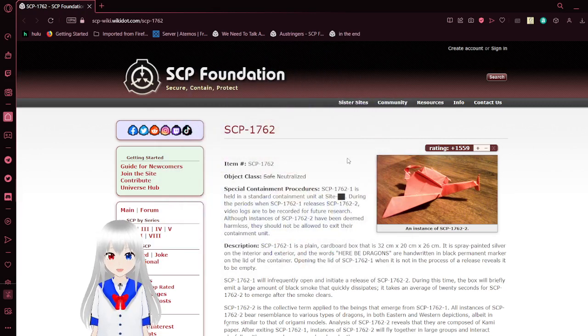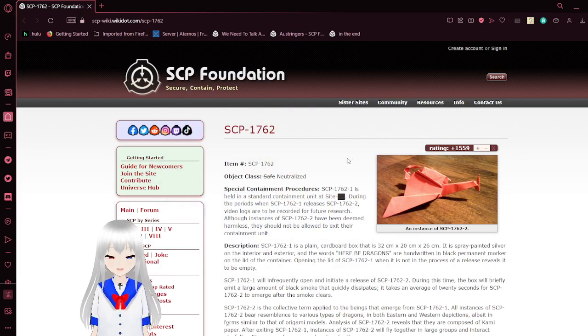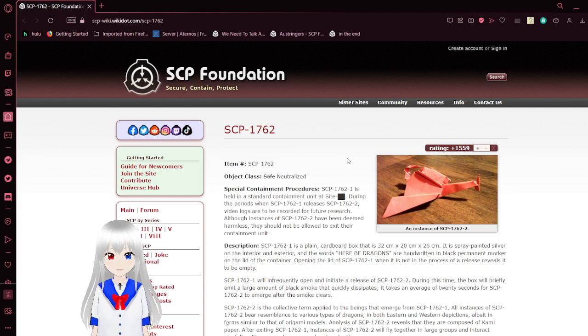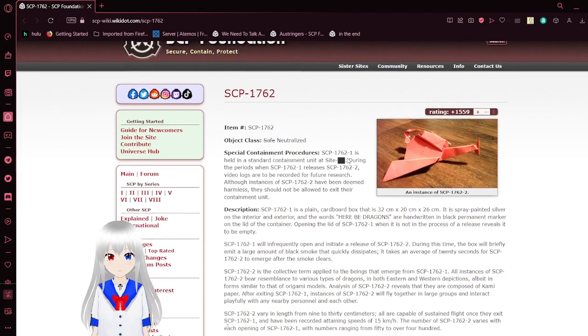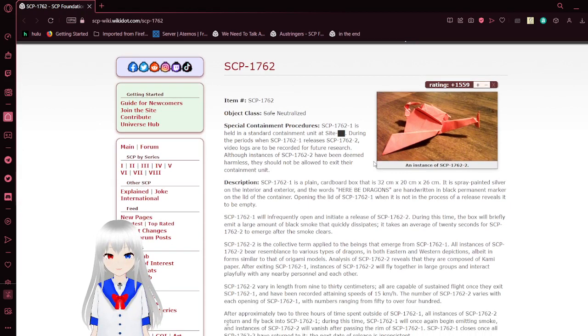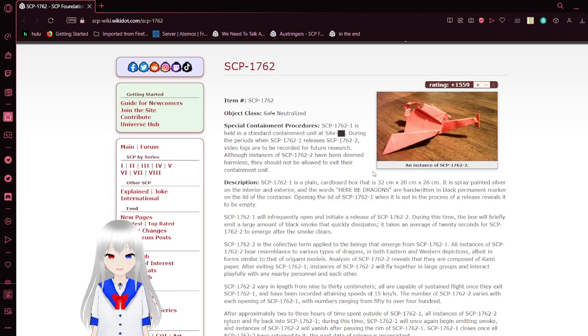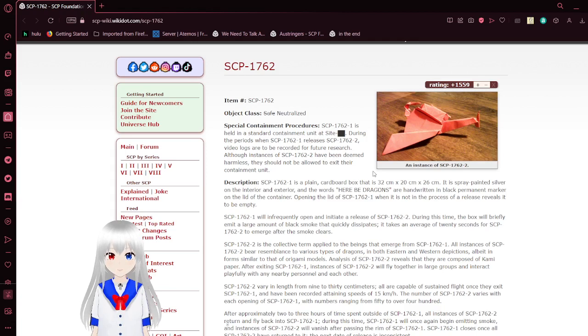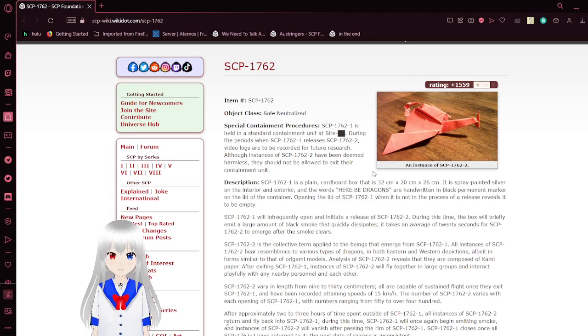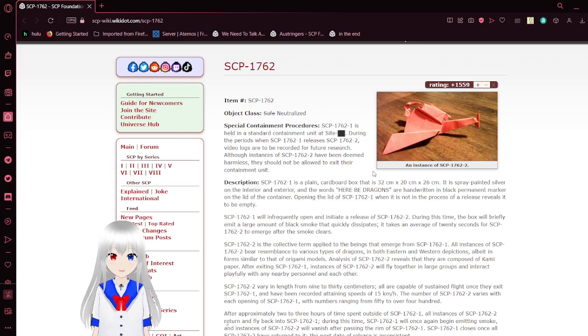Item number SCP-1762, object class used to be safe, now it's neutralized. Special Containment Procedures: SCP-1762-1 is held in a special containment unit at site blank. During the periods when SCP-1762-1 releases SCP-1762-2, video logs are recorded for future research. Although instances of SCP-1762-2 have been deemed harmless, they should not be allowed to exit their containment unit.